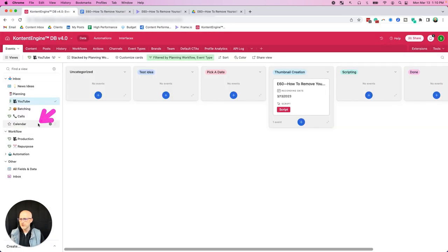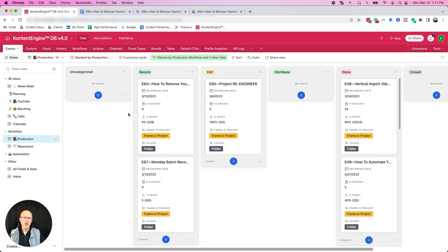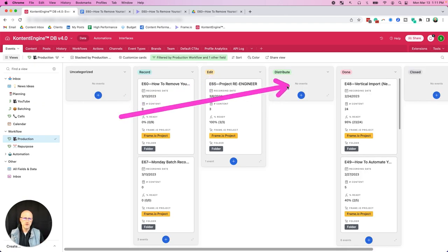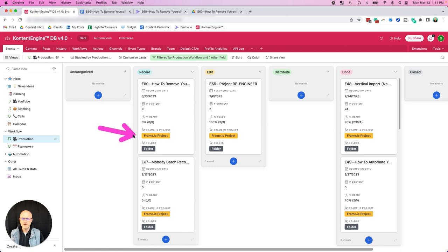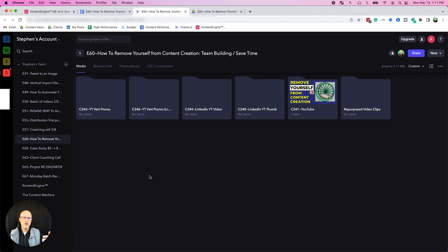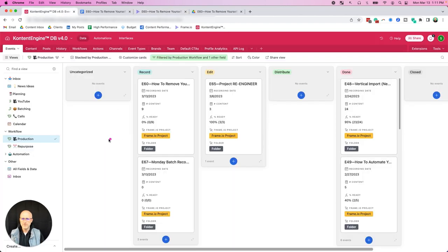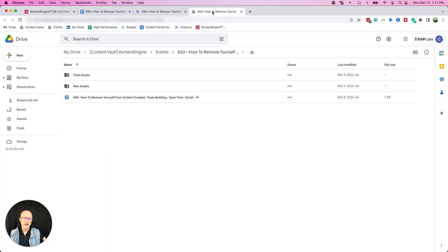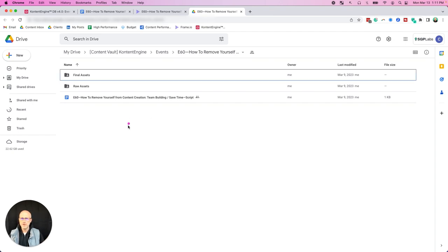And then you've got your production workflows. This is going to help you actually run the recording event. You've got to record it, edit it, distribute it. And then of course you have easy access to your Frame.io project, which is automatically created for you. And then the same goes for your Google Drive or some other kind of cloud storage. All of this is automatically created for you. It's linking to all of your assets and the script.